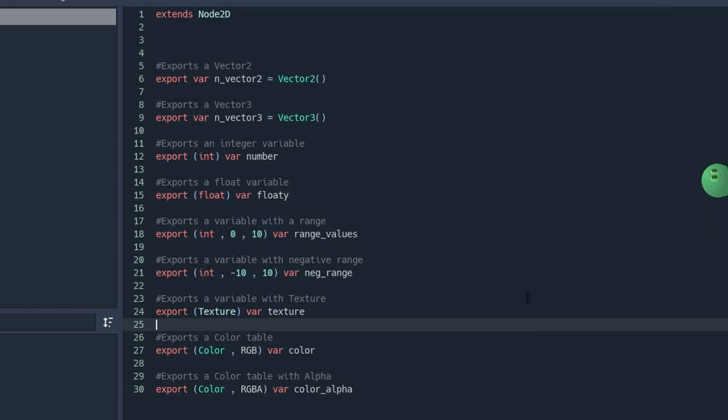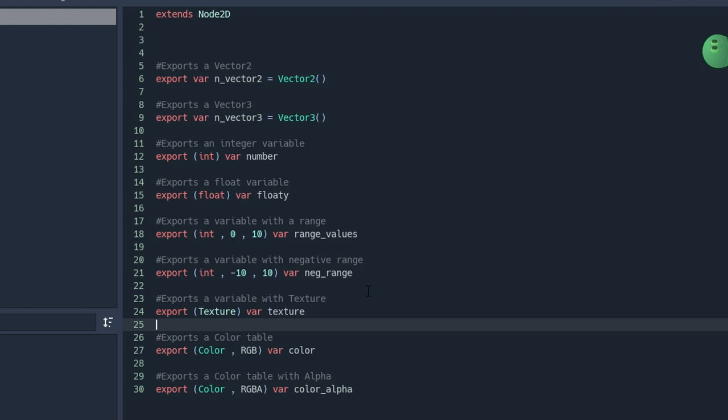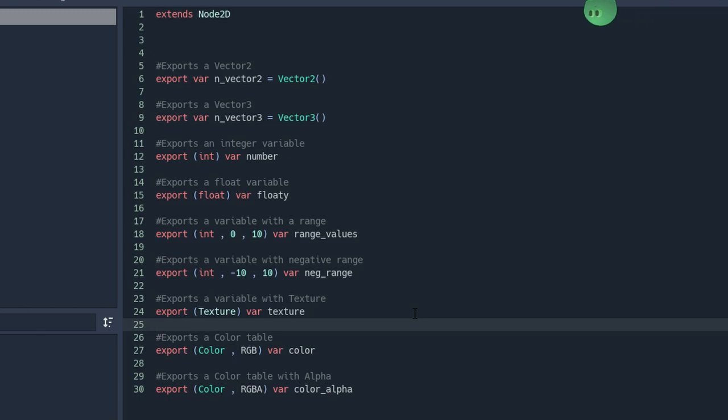To export a variable, you need to write down export, then declare that it is a variable, and then you can give a name. In the inspector, you're going to find a space instead of underscore.